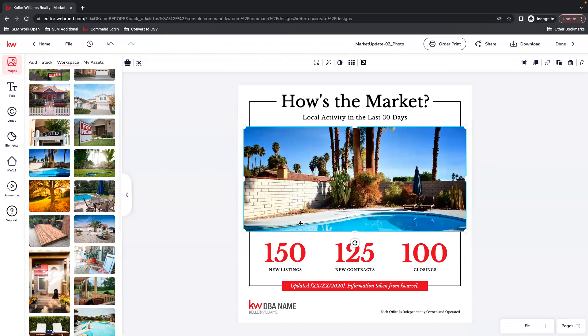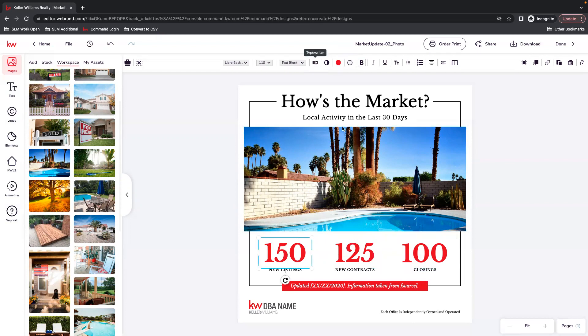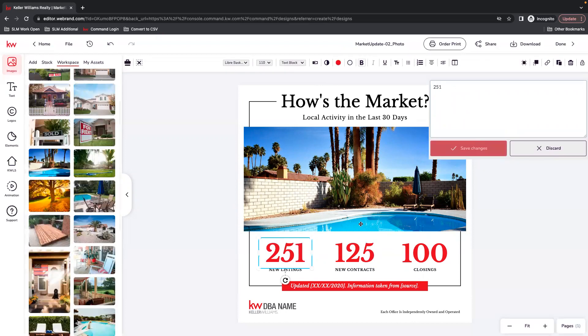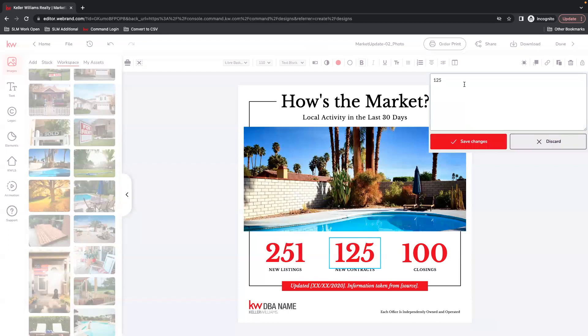Swap that out for any photo you want to use if you don't like the one on the template. And then you have these text boxes here where you can update based on your market.